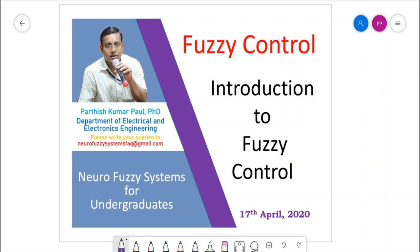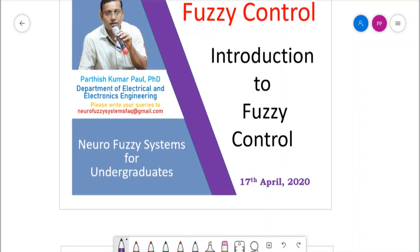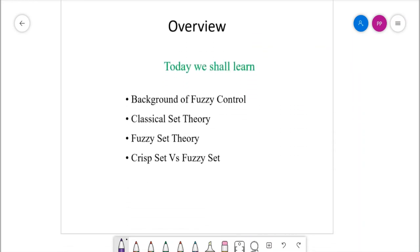Welcome friends, today we are introducing the subject of fuzzy control. Fuzzy control is one of the latest control strategies and techniques used all over the world, and this subject is solely based on advances in set theory and its applications. Let us introduce this subject today by knowing the background of fuzzy control.